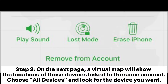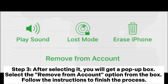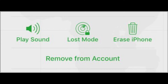Step 2: On the next page, a virtual map will show the locations of devices linked to the same account. Choose 'All Devices' and look for the device you want. Step 3: After selecting it, you will get a pop-up box. Select the 'Remove from Account' option from the box and follow the instructions to finish the process.